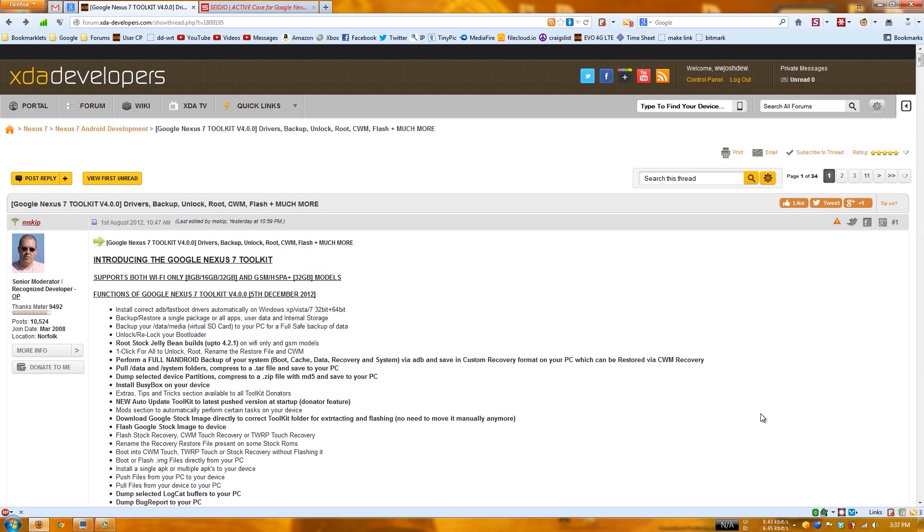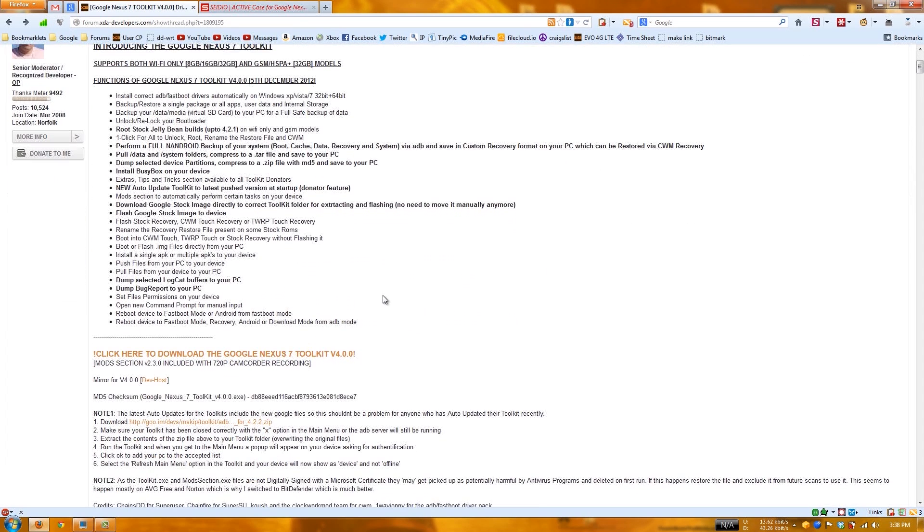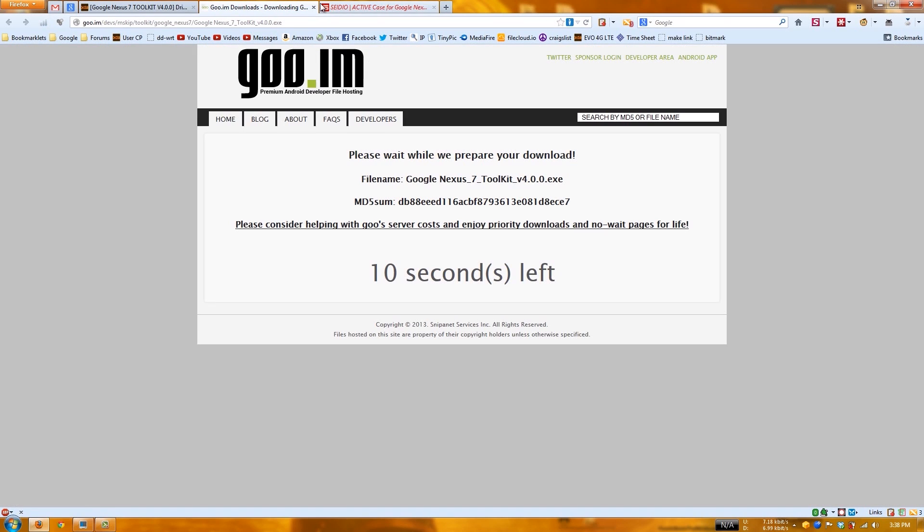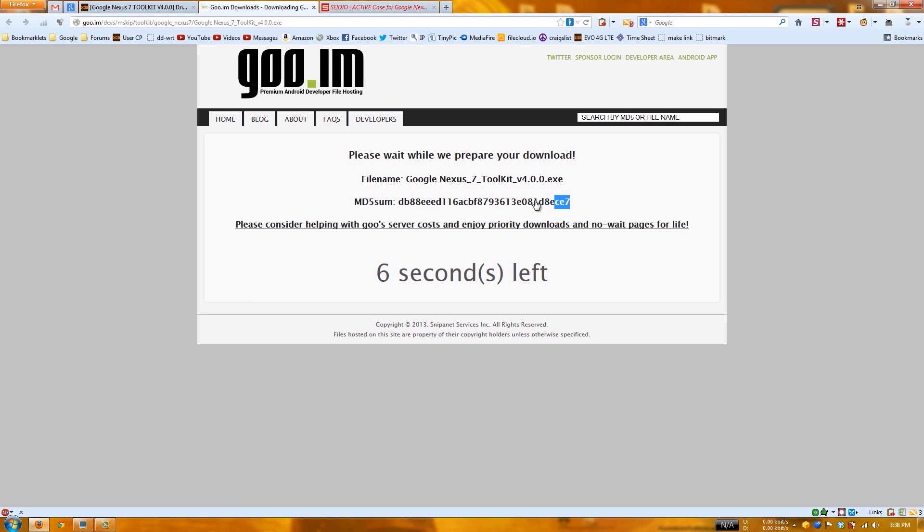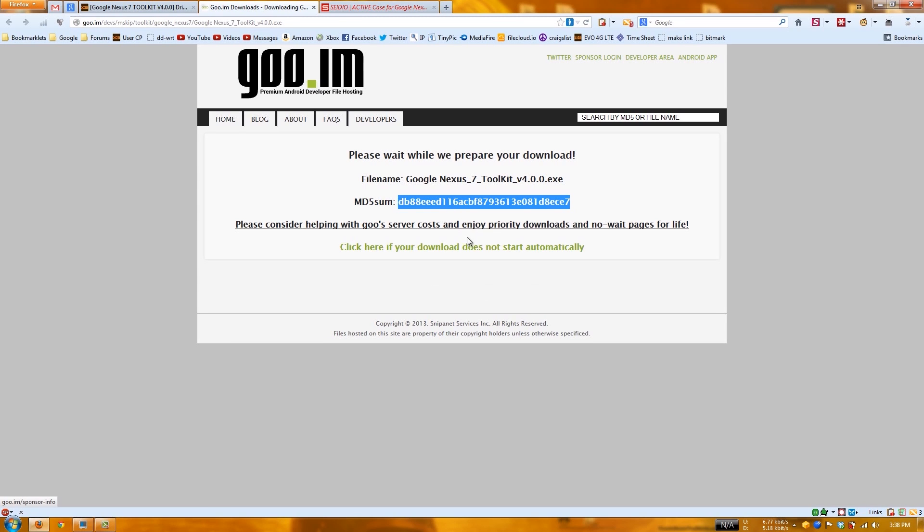This works on the Wi-Fi 8, 16, 32, and the GSM HSPA+ 32 gig models. Again, that could change in time. You'll scroll down here, the toolkit will be right here. Just click on it, it'll open up a new page where you can download it.